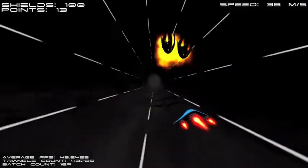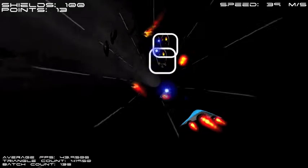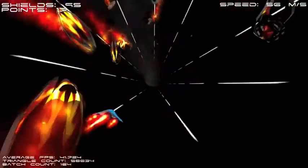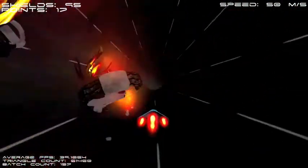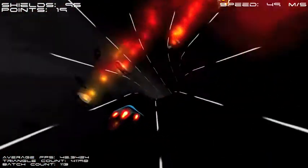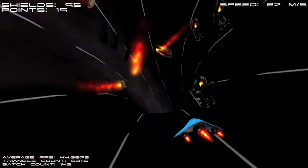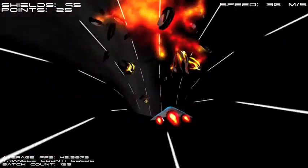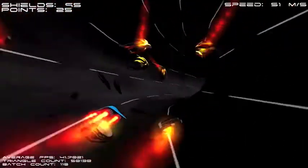You control your ship using the mouse and arrow keys. The up and down keys speed up and slow down. As you move left and right, the camera reorients itself behind the ship, creating a confusing sense of up and down.